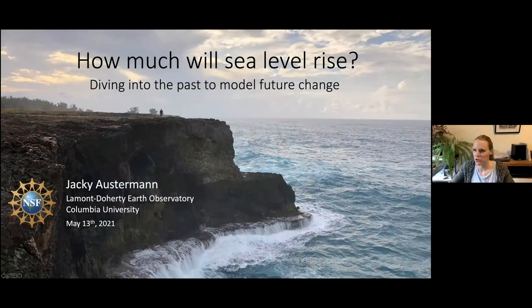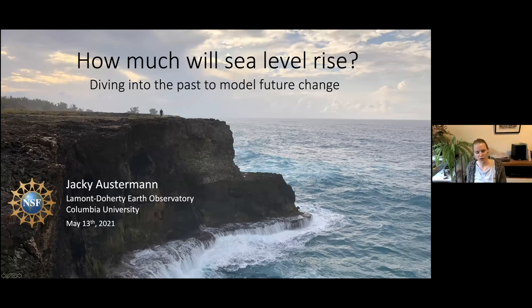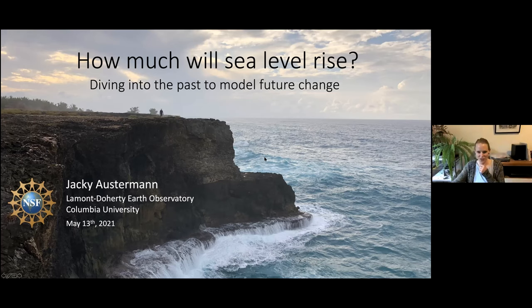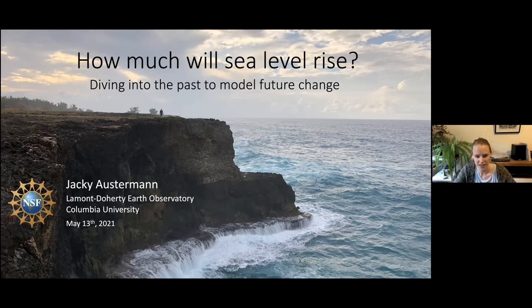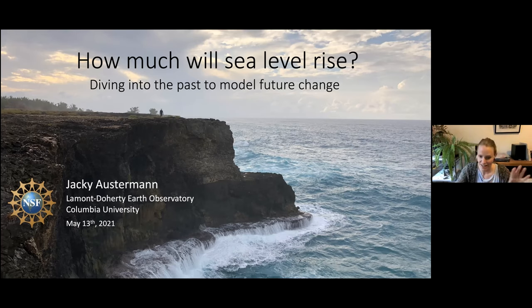Thank you so much everyone for joining. Today I'm really excited to tell you a little bit about the research that I am doing, but also give you a general overview of specific interesting aspects related to sea level change. This picture in the front is from Barbados. I promised to take you in the field — I will show you some of our field work which has taken us to Bermuda, Barbados, Bahamas, Greenland, and all over the place to measure and understand sea level today but also in the deeper geologic past.